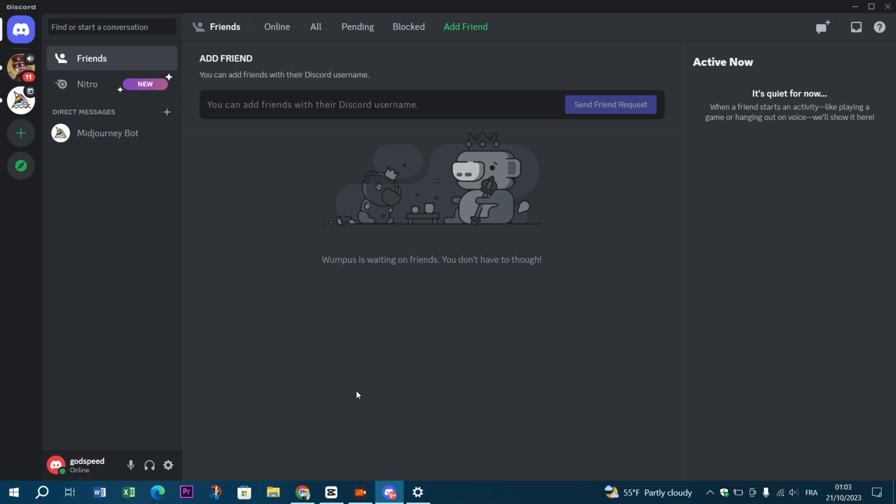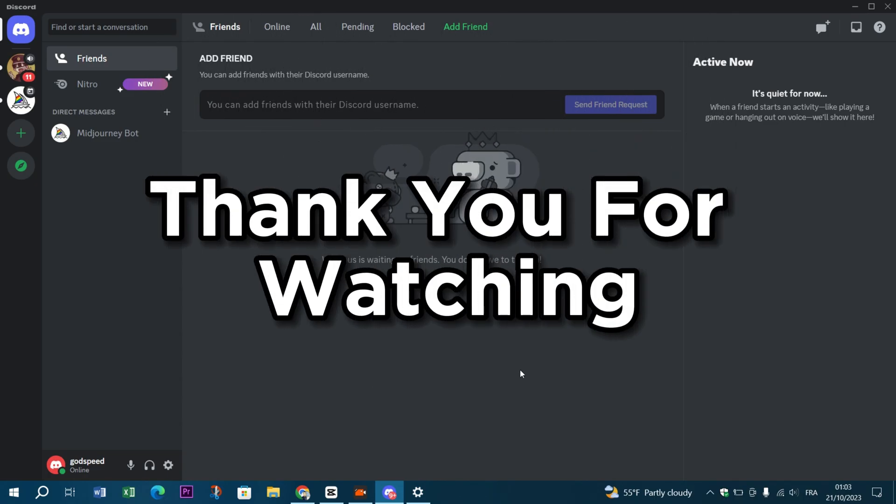You should contact Discord support for specific guidance, and of course they will do their best to help you resolve your issue. I hope this video was helpful for you guys. Thank you guys for watching and see you on the next video.